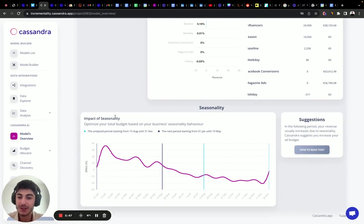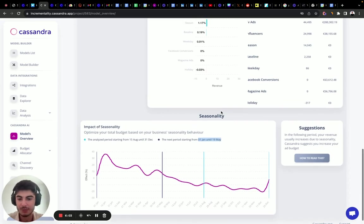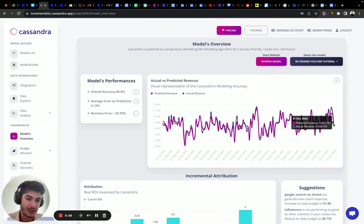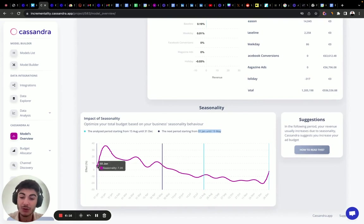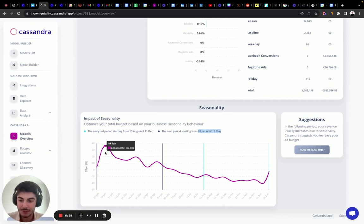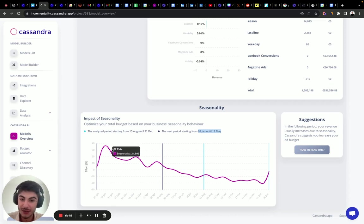Scrolling down, we can see the seasonality chart. The next period analyzed runs from January 1st to May 19th. Compared to the previous period, we see about a 36% increase in demand. This insight tells us how much to increase our overall marketing investments in the next period — roughly 30% more — especially in the first days of the year, then reducing in February and so on.